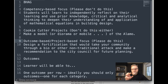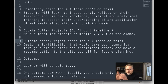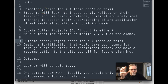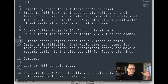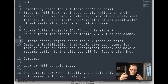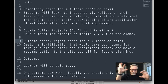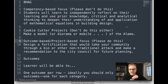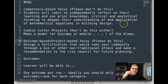I want to provide examples of what you shouldn't do and what you should do. For your Big Hairy Audacious goal, quite often people will rely on what they know — competency-based objectives or goals. Here's a variation I've pulled together from other examples: 'Students will learn to independently reflect on their learning and use prior knowledge, critical and analytical thinking to deepen their understanding of and application of mathematical equations in building design.'